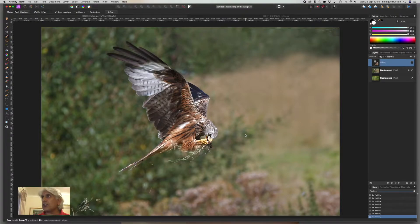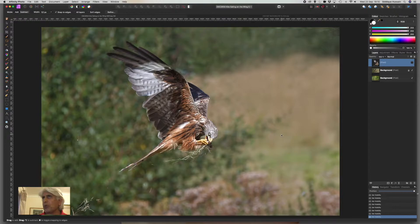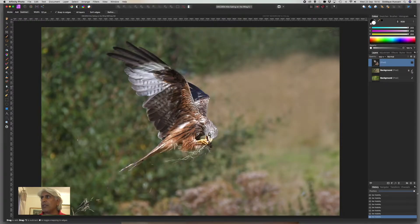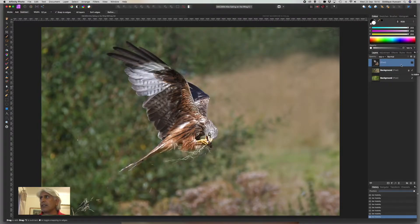Hi, this is Sadiq here with a quick tutorial on using Affinity Photo. This particular one is simply replacing the background of a subject — in this case, we have a bird in flight. We want a background that's a little more blurred so it's not distracting from the foreground, or it could be a totally different background. That's the starting image on screen, and we want to get to the final combined image.